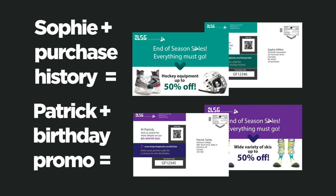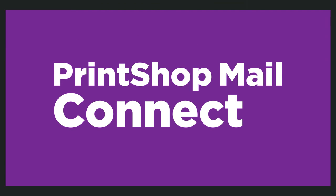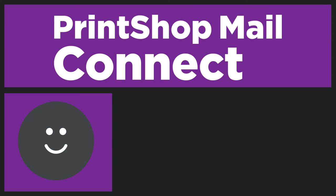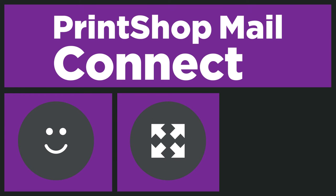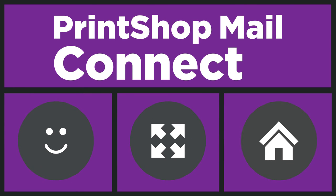Print Shop Mail Connect is an easy-to-use tool that has everything you need to create your multi-channel mailings in-house.